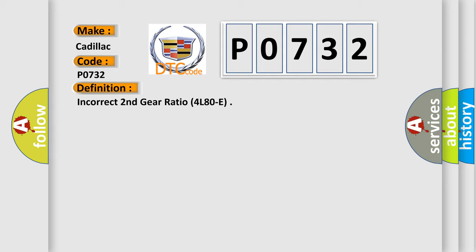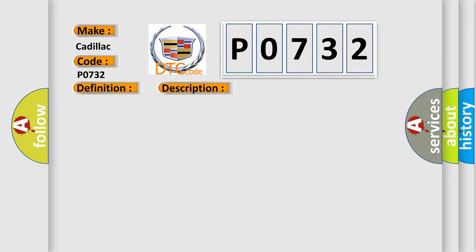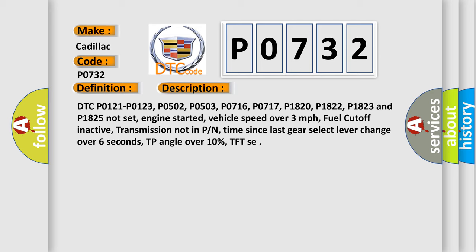And now this is a short description of this DTC code. DTC P0121, P0123, P0502, P0503, P0716, P0717, P1820, P1822, P1823 and P1825 not set, engine started, vehicle speed over 3 mph, fuel cutoff inactive, transmission not in PN, time since last gear select lever change over 6 seconds, TP angle over 10%.